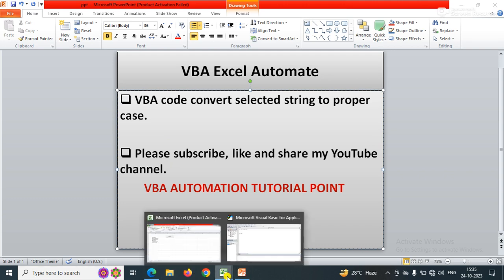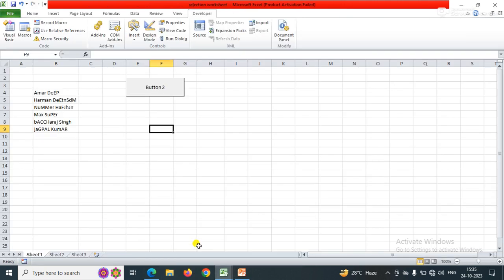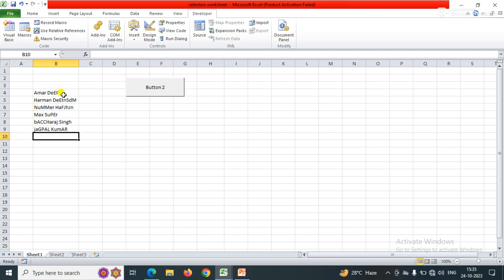Let's go to the example we have right now. Here I have a number of data that is improper. You can see there are some names which are improper. So how to convert it to proper case? Let's do it with the help of code.